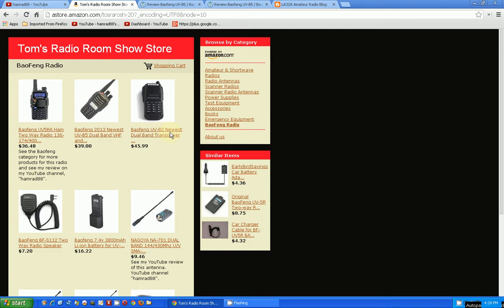The B5 now is $39 at Amazon and the UV-82 is $46. So here is a couple of websites that I've found a lot of useful information about these two radios. I'm just going to touch on some of the information that's provided and then try to come up with a decision.